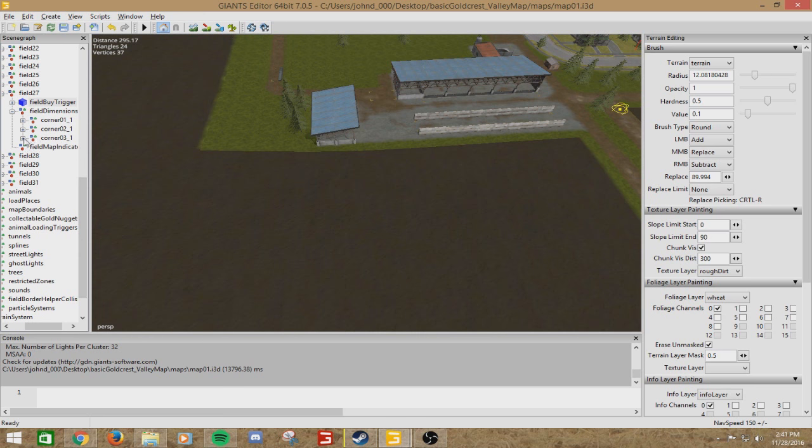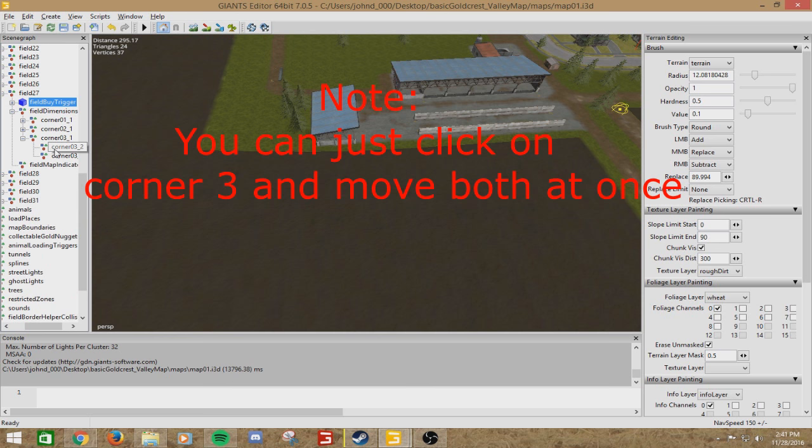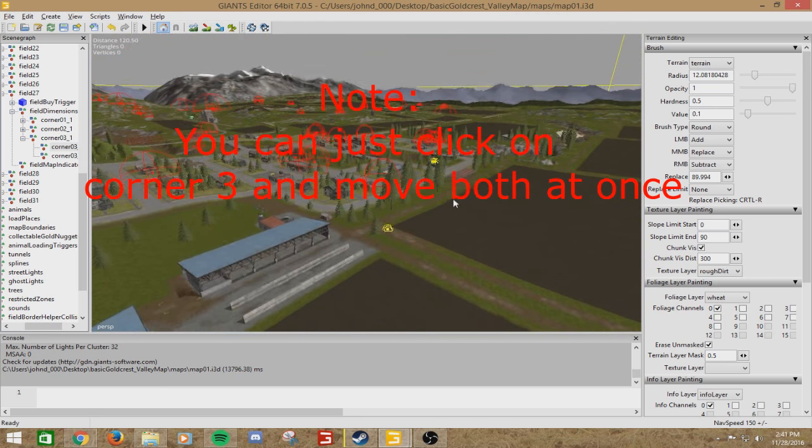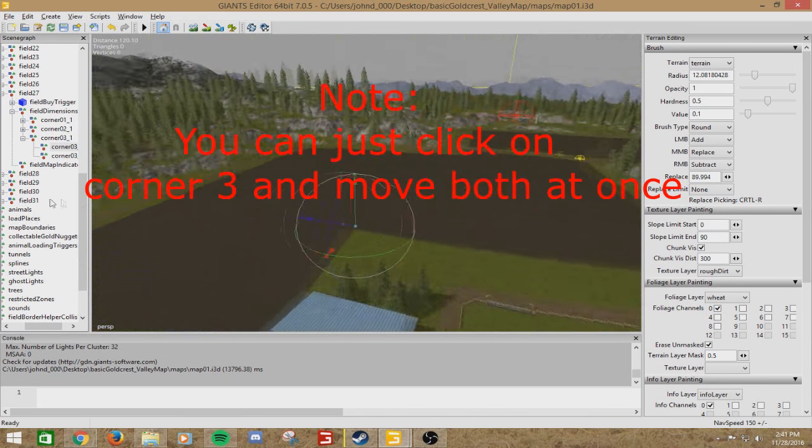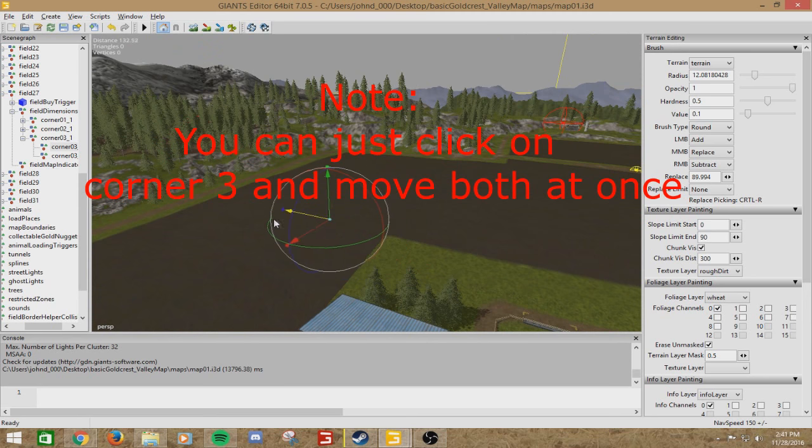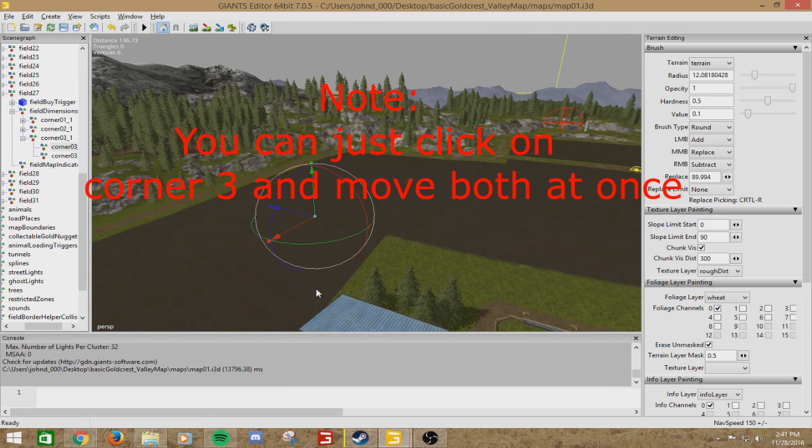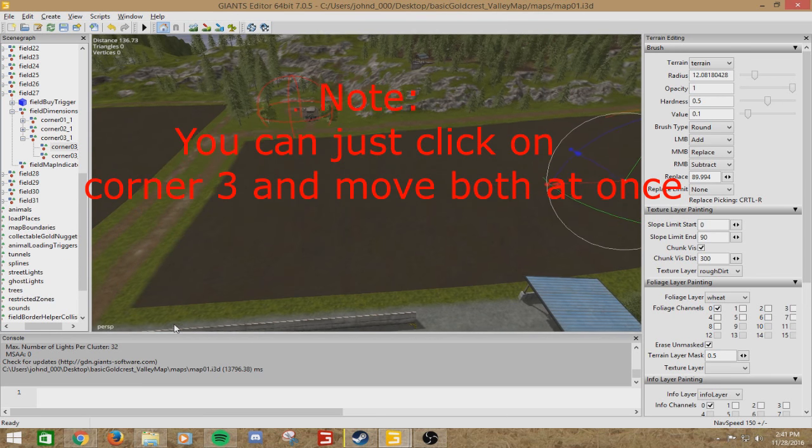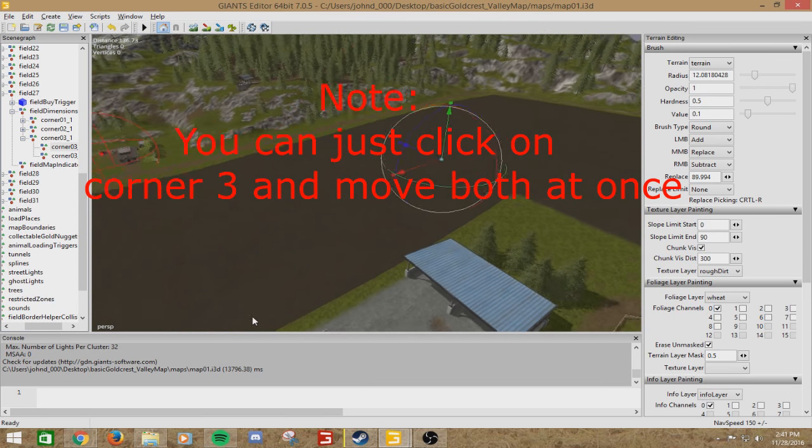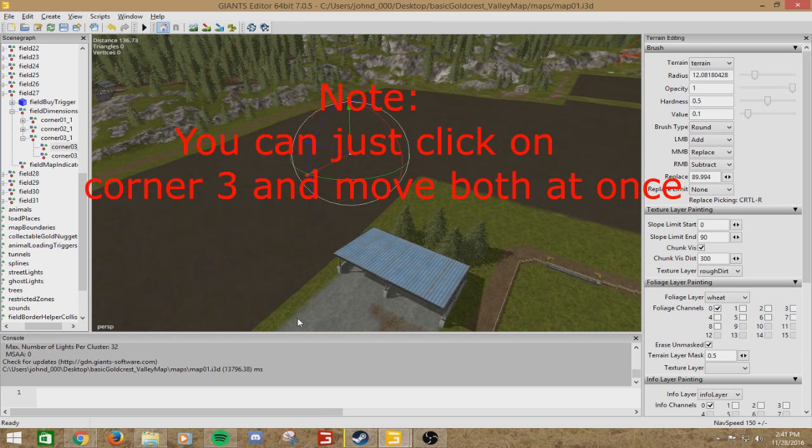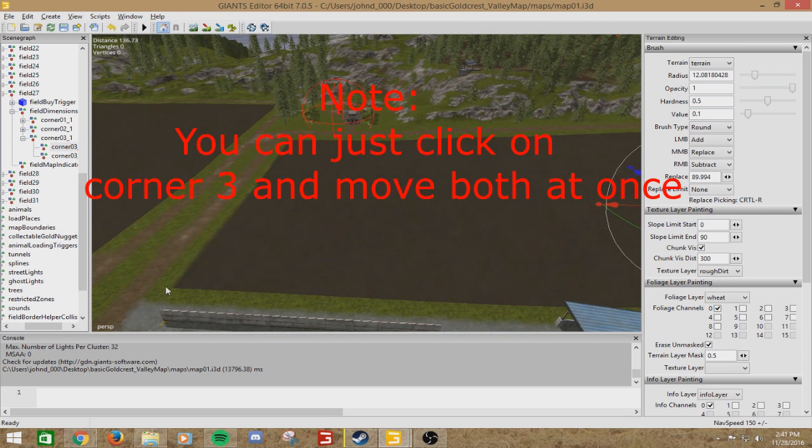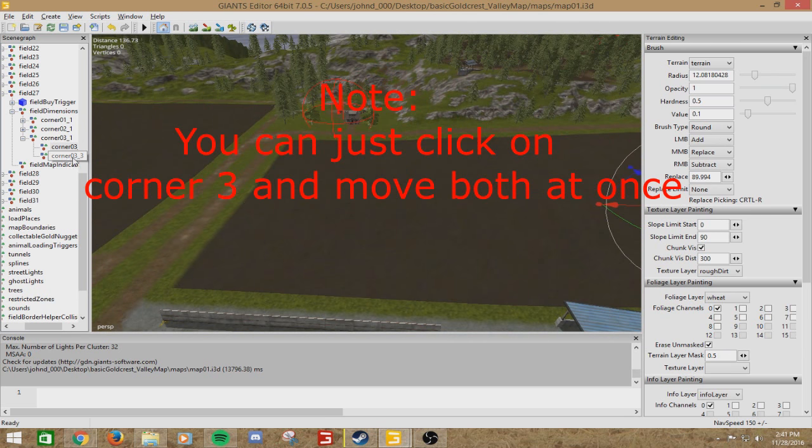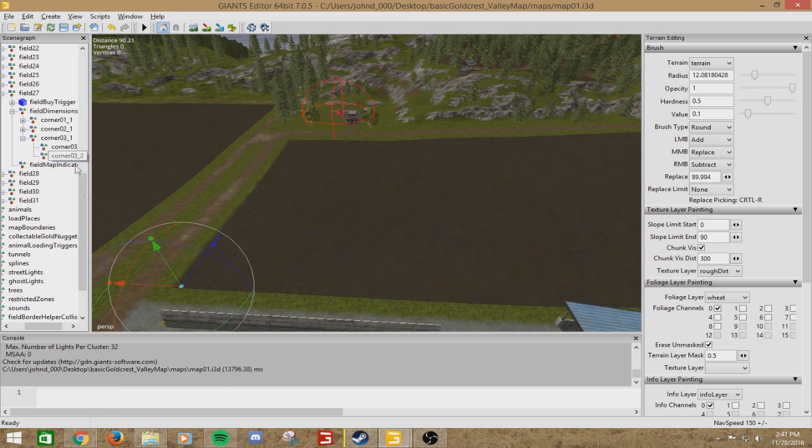Go under Corner 3, 3, 3, 2, and simply, let me get a better view for y'all, simply just move it. Move it there. Pretty easy. Then you want to get the Corner 3 underscore 3, the second one under Corner 3. And again, just move it.